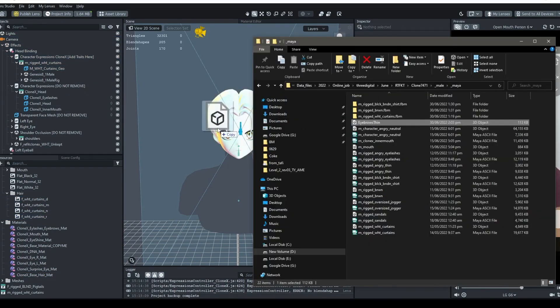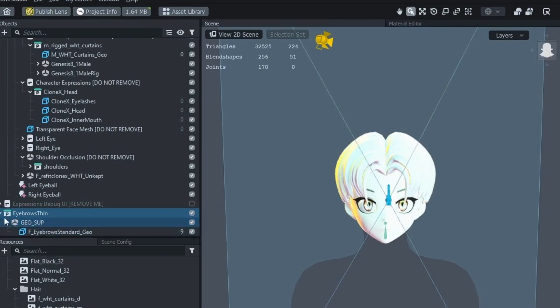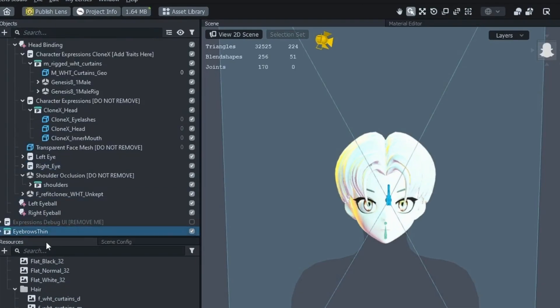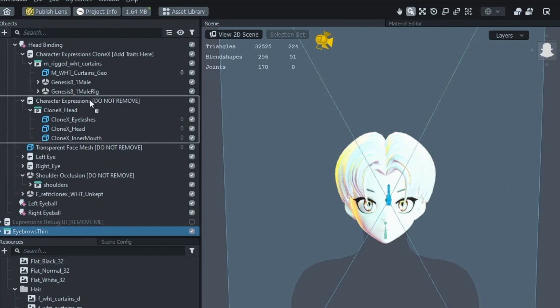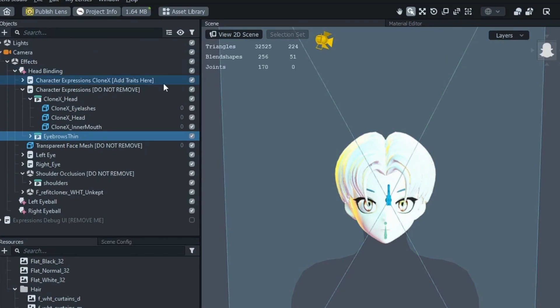You can then load the new traits, like the eyebrows. Make sure to put them in the right place, depending on whether they make up the facial expressions of the clonex or not. For example, the eyebrows were moved to character expressions, like so.